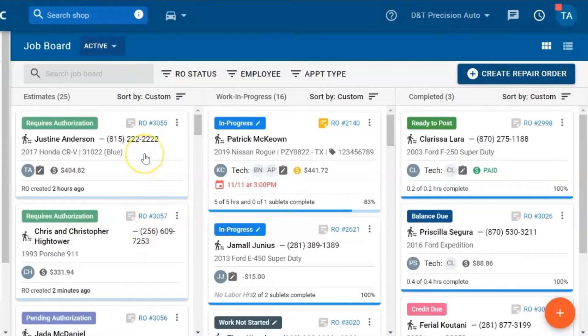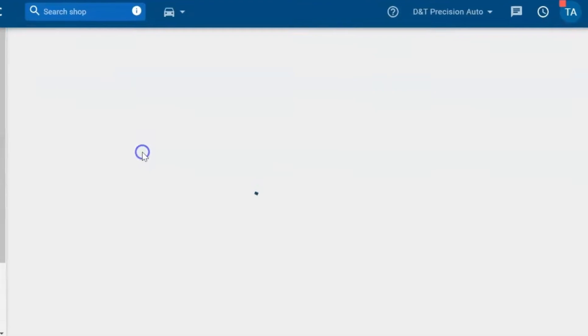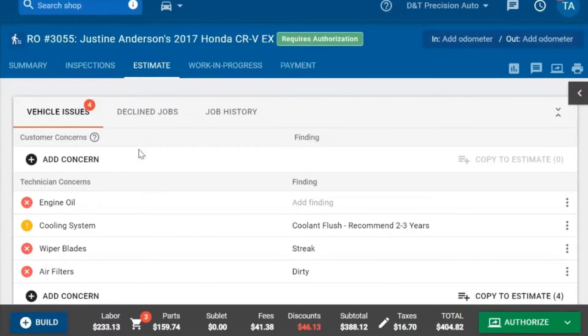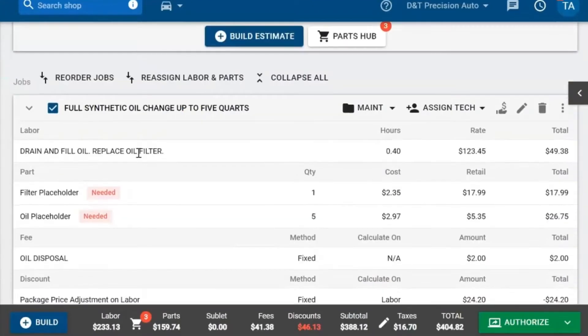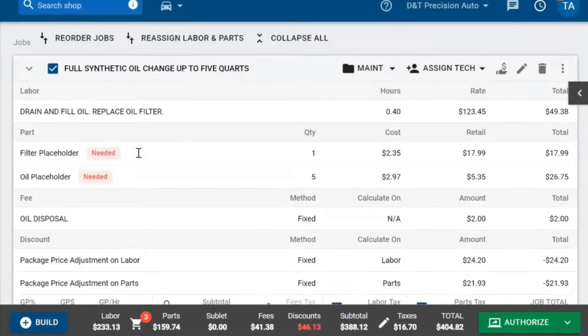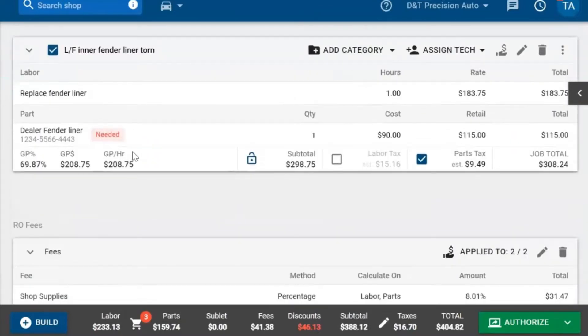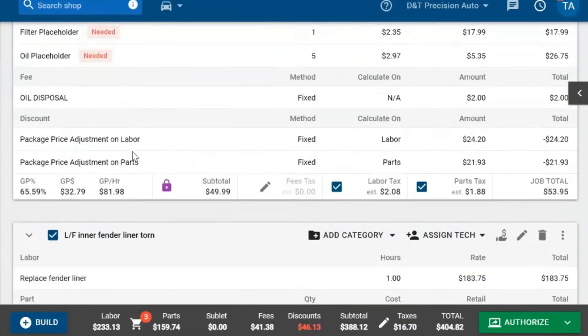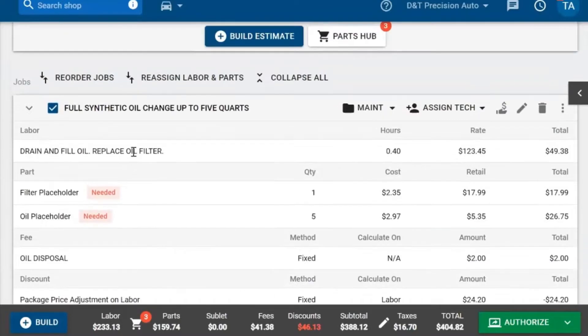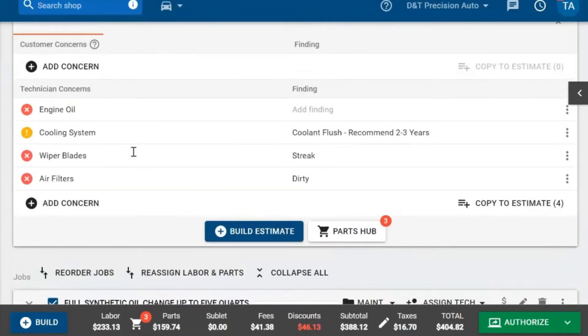We'll start by opening up the repair order. There are a couple of ways to get an estimate approved by the customer. Once we go through the repair order, we make sure everything is aligned as needed.